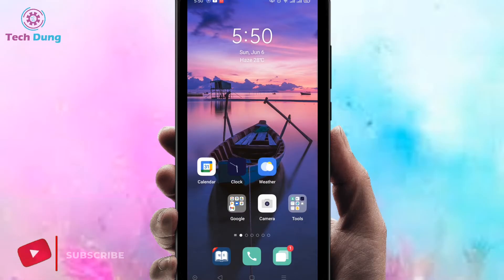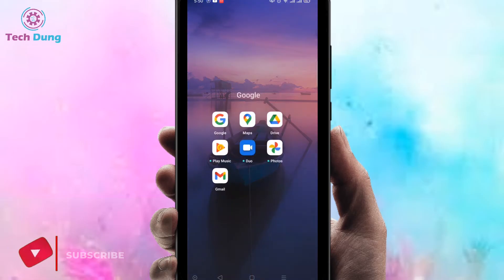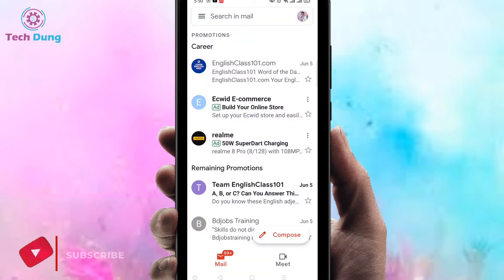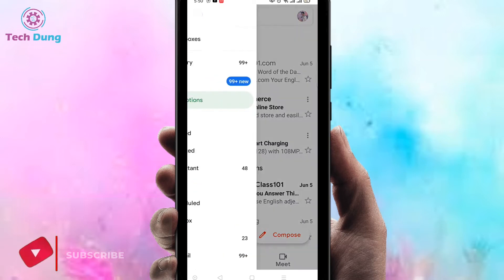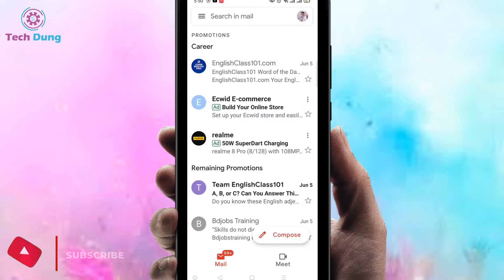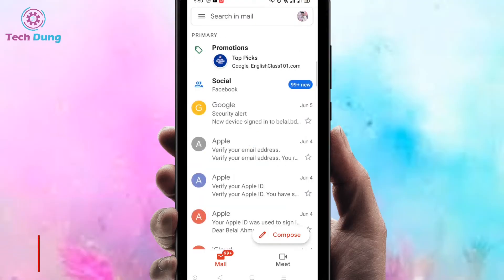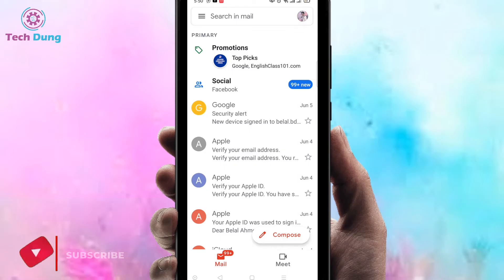Sometimes it can be kept here in your Google. If you use Android, just click on here, then click on the Gmail option, and whenever you come here you can find such kind of interface.